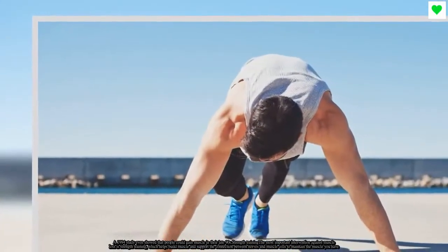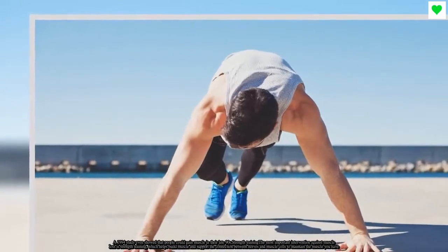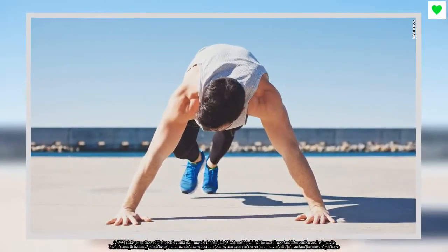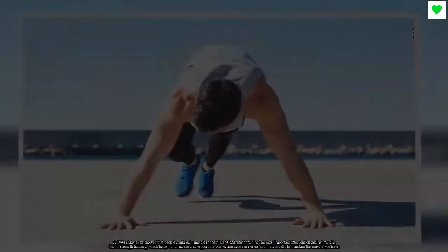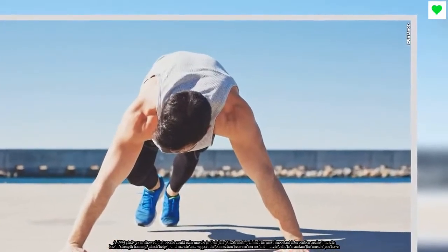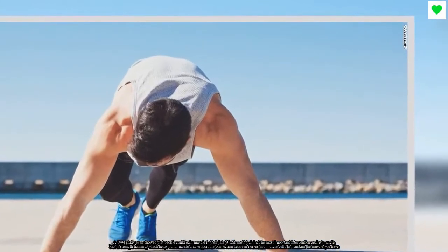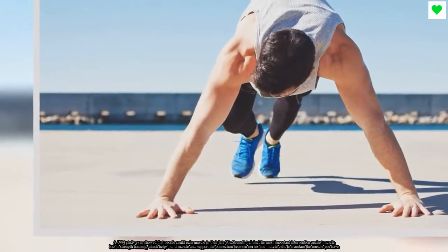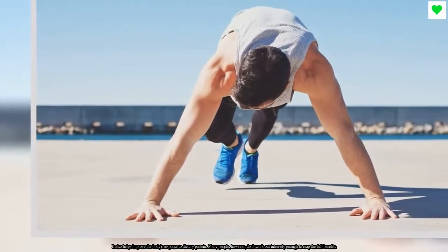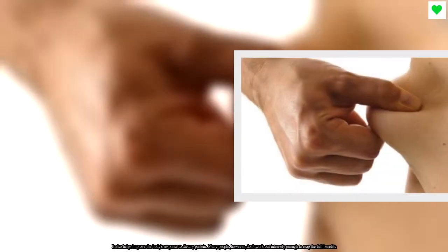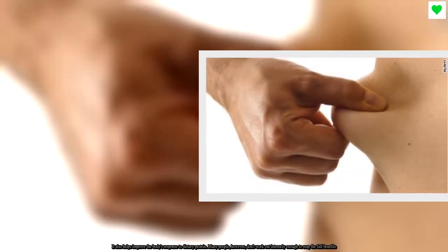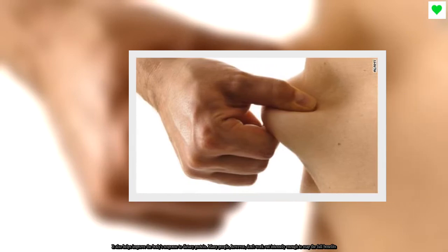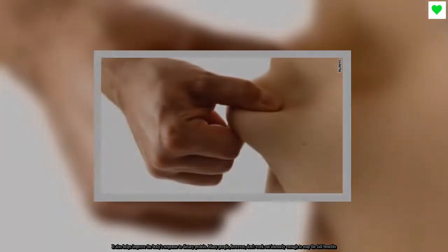Strength training is the most important intervention against muscle loss. It helps build muscle and support the connection between nerves and muscle cells to maintain the muscle you have. It also helps improve the body's response to dietary protein. Many people, however, don't work out intensely enough to reap the full benefits.